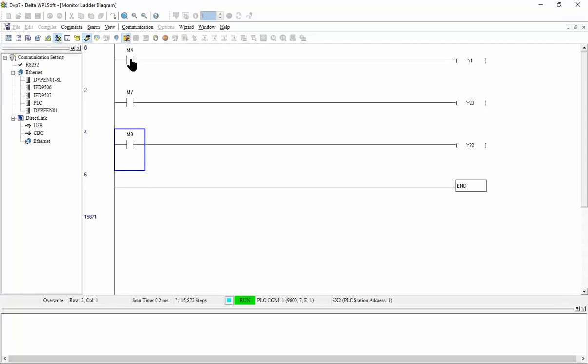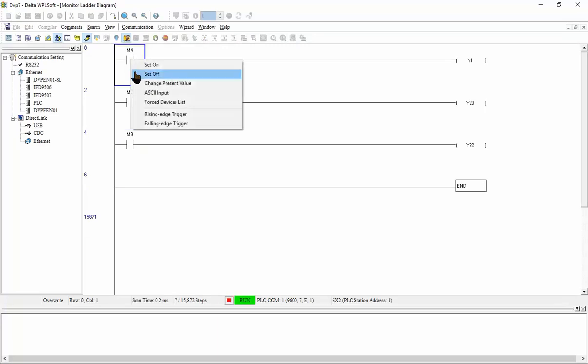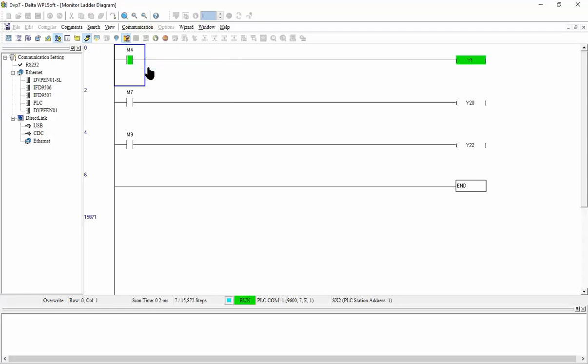Now if I turn M4 on, so this means the first PLC Y1 will be on.